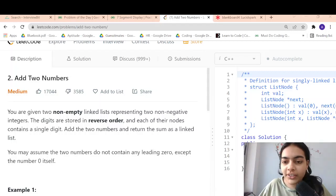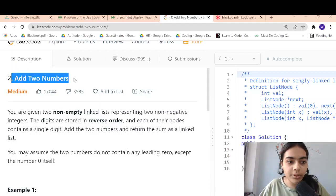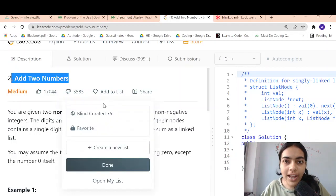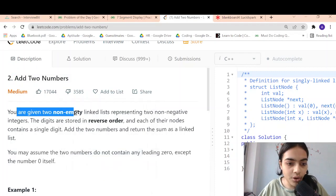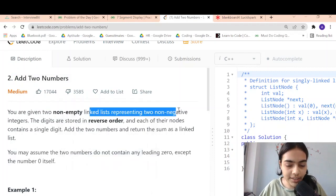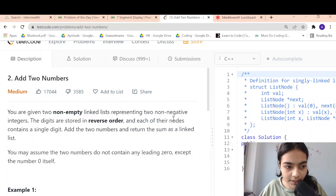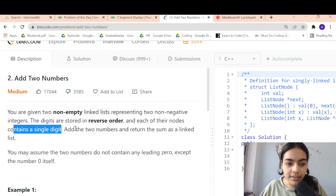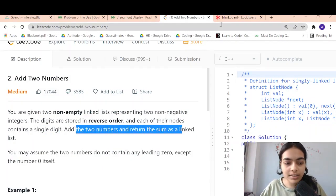Hello guys, welcome to another video in the series of coding. Today we are going to do the problem which is called 'Add Two Numbers.' You are given two non-empty linked lists representing two non-negative integers. The digits are stored in reverse order, and each node contains a single digit. Just add the two numbers and return the sum.